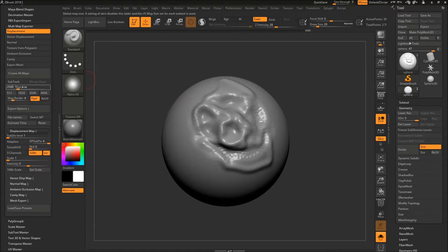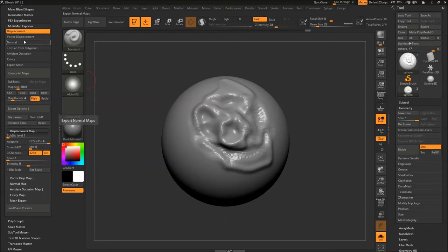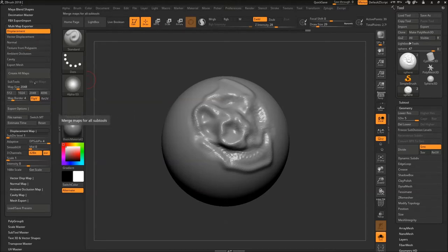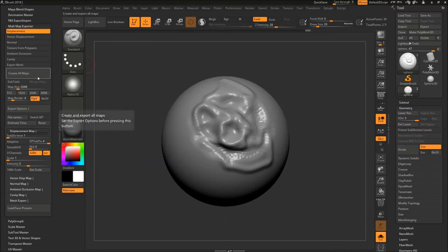And it's really quite handy to export a lot of maps like vector displacement, normal, texture from polypaint, ambient occlusion, cavity, etc. If you want to learn more about it, go to ZBrush documentation. You guys find a lot of details on it.